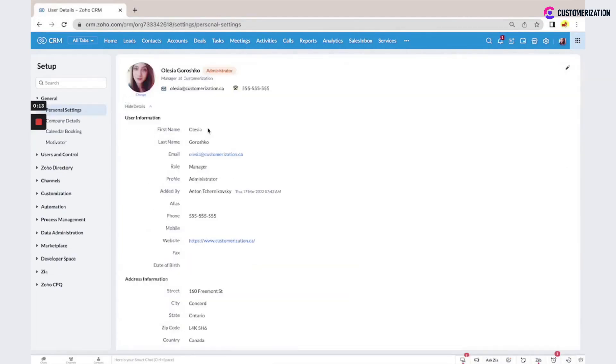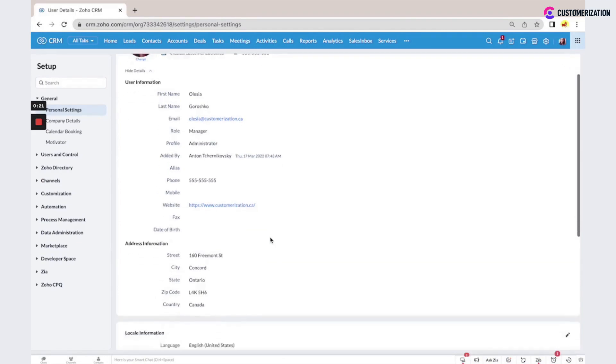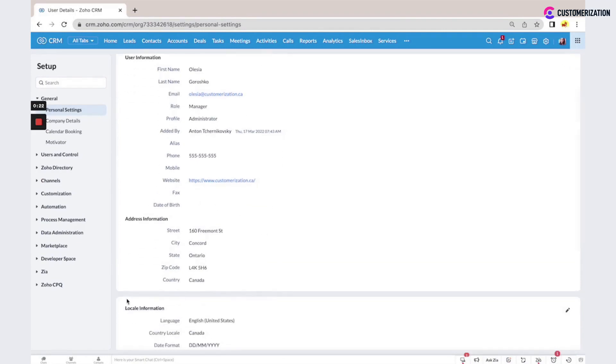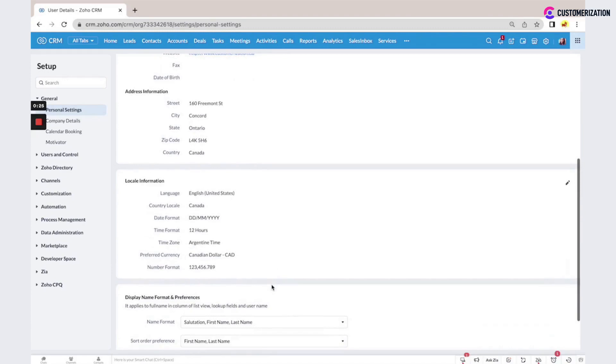You can see first name, last name, email, role, and profile. You can add your phone, mobile, and website. There's also a section for address information. Then we have local information such as language, country, and date format.